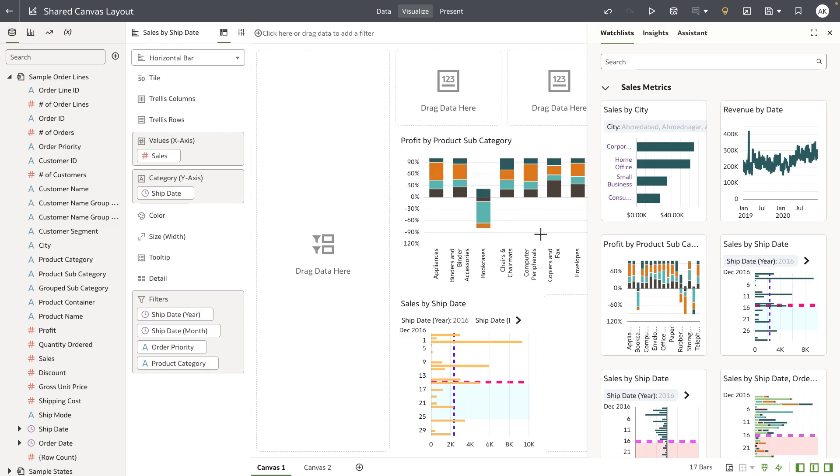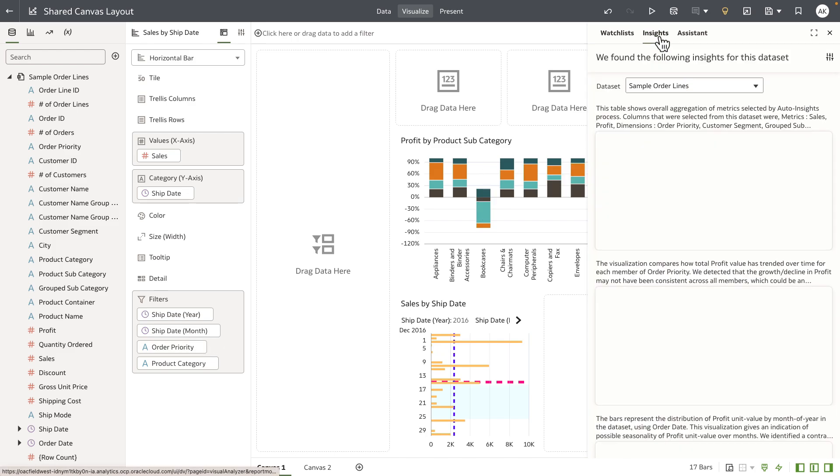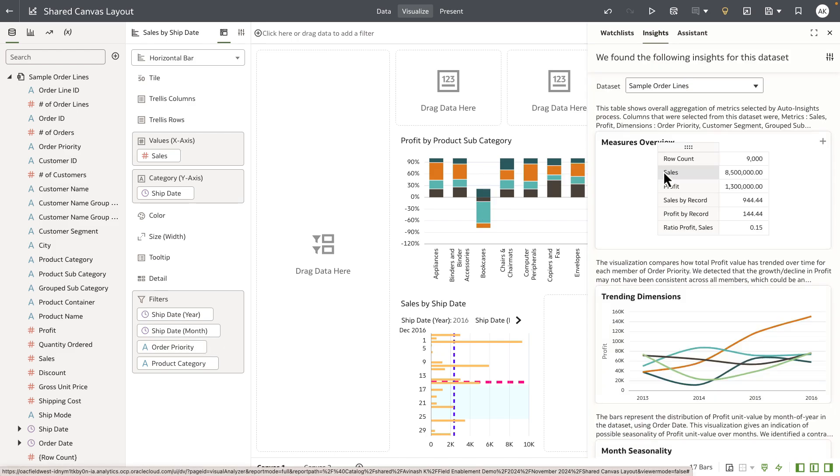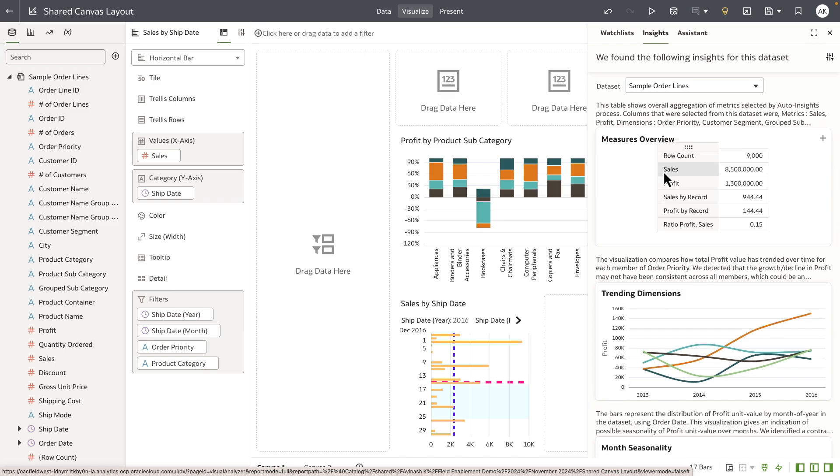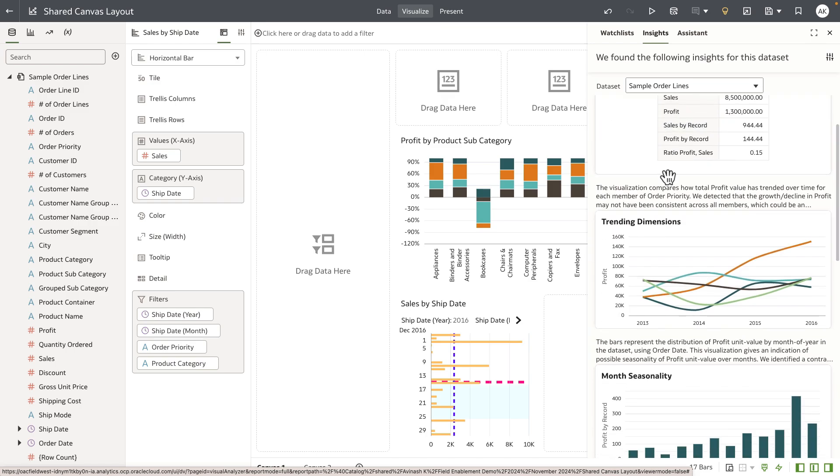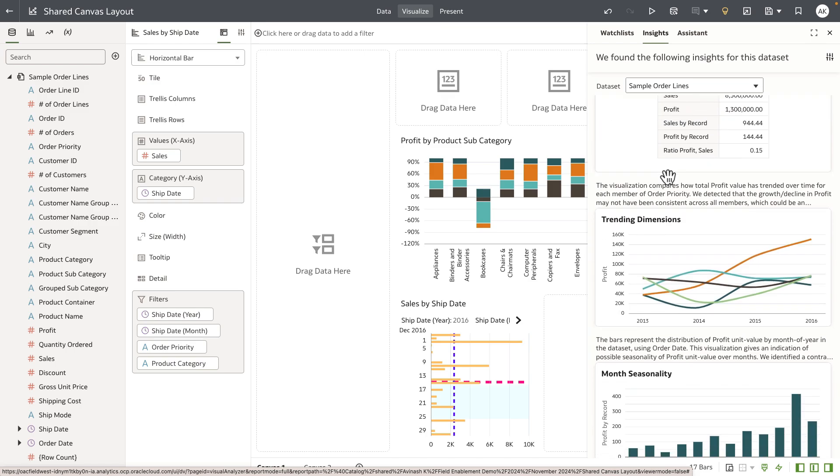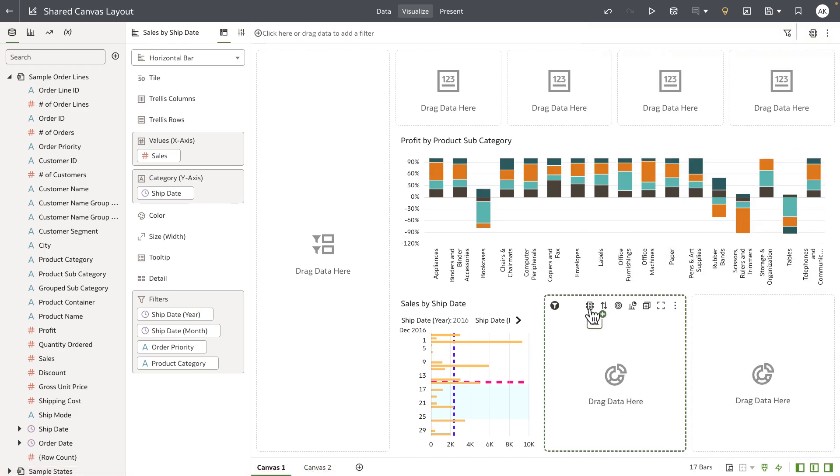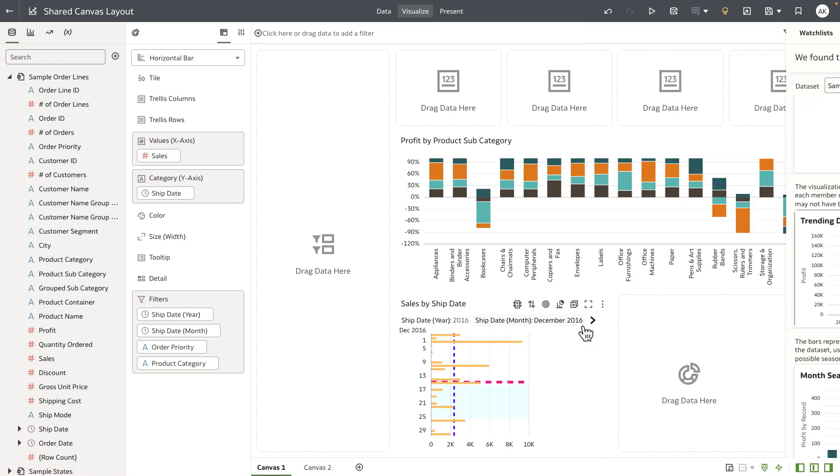I can also go to the insights panel, and if the dataset that I'm working on is enabled for auto insights, the insights panel is going to show me a list of insights that the product has discovered. I can use the insights to also drop them into the empty whisk containers.